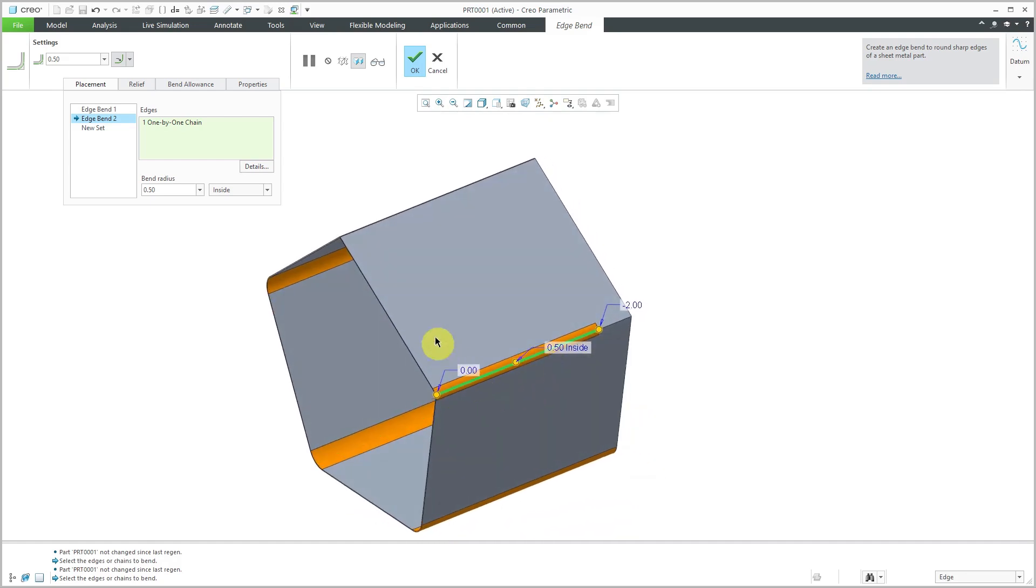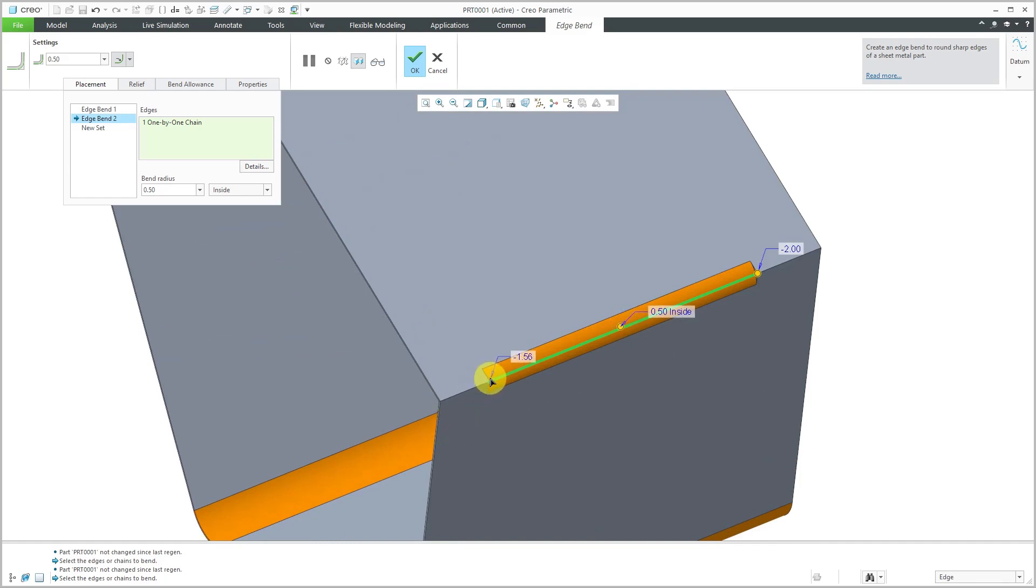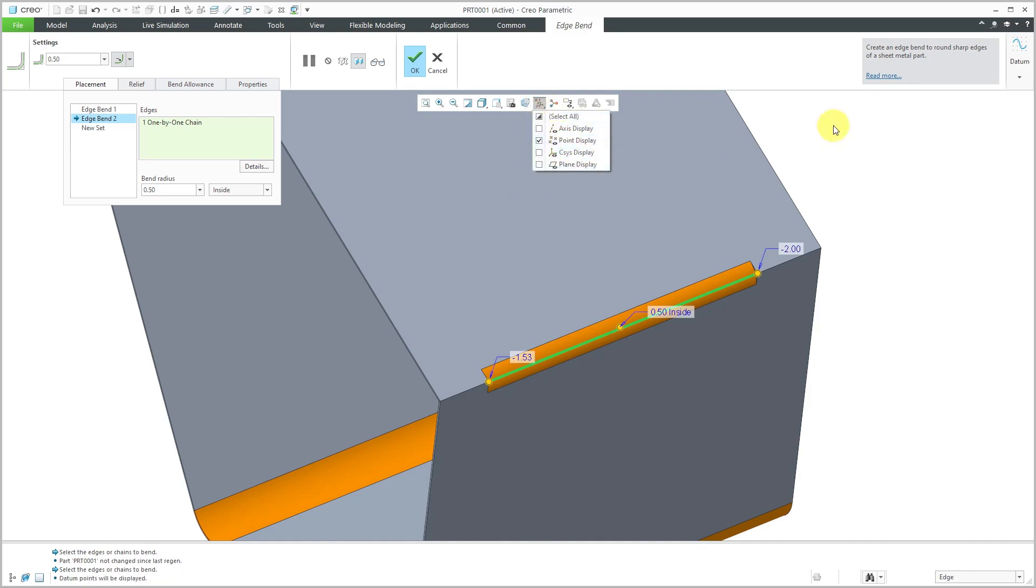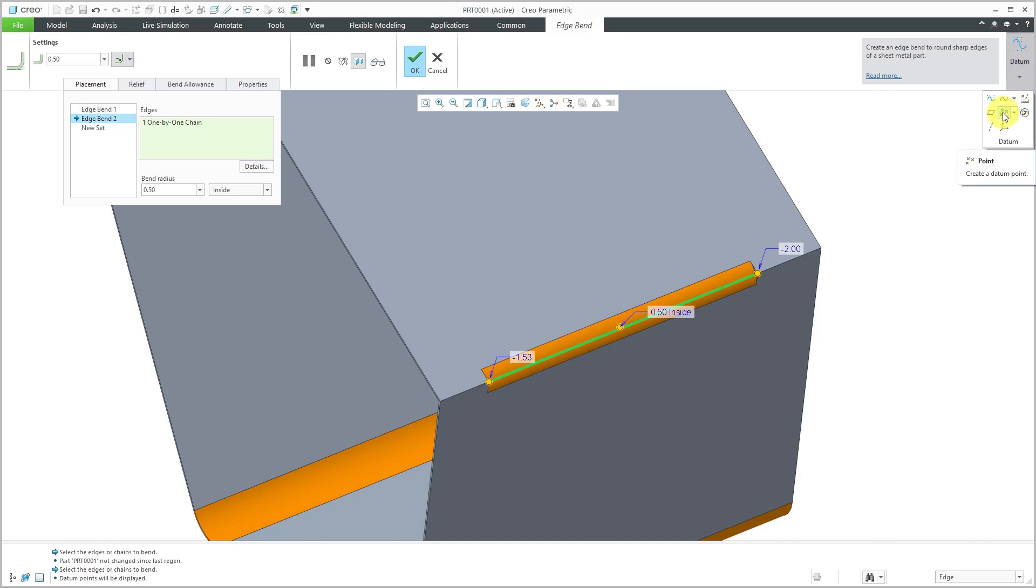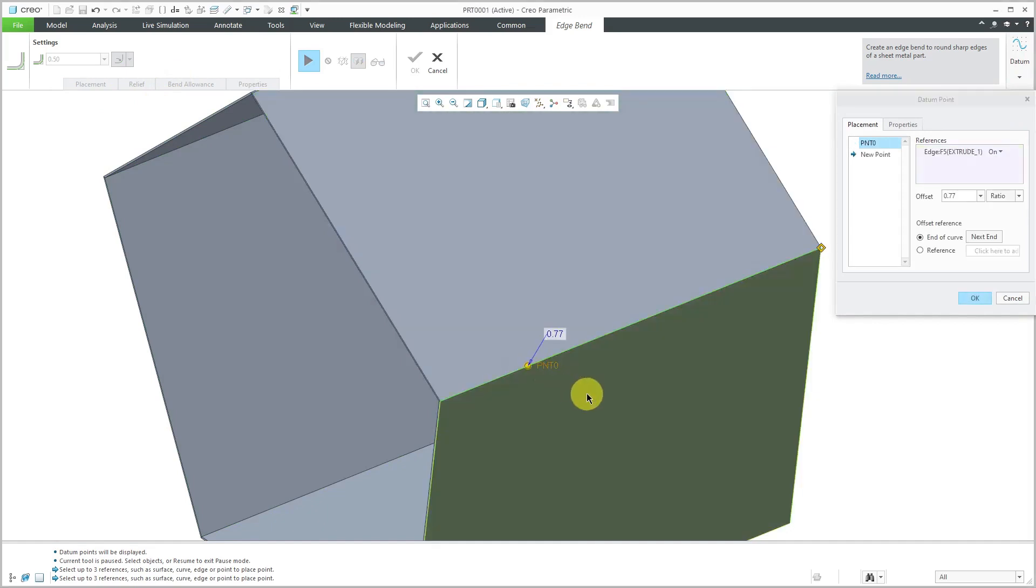Instead of using a dimension to control that offset distance, you could use an actual point in the model. For example, if I'm dragging this out, if I had a datum point on that edge, I could use that. Let's turn on datum point visibility. I don't have a point there. If you go to the Datum drop-down menu on the right side of the ribbon, here's where you can create datum features. I'm going to click the Datum Point icon. That's going to pause the ribbon of the tool I'm currently working in so I can create my datum point and say, hey, maybe I want this located 0.8 along the length of the edge.